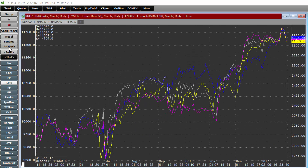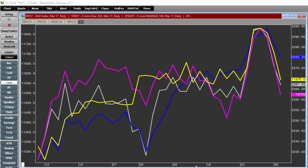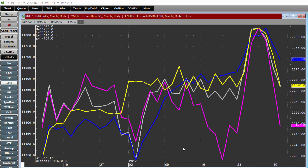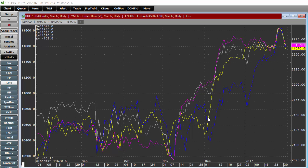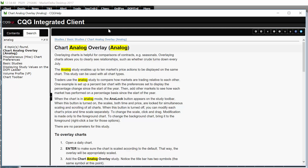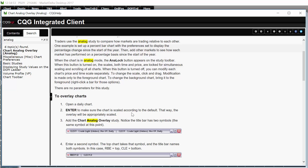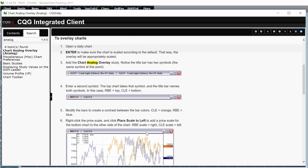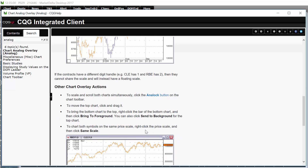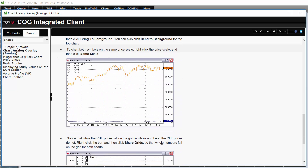Once you've got that done, you may want to click the analog button — this will lock the scales so you can zoom to see how they're all performing relatively at the same moment in time. For more information, open the help file and search 'analog' — it's the chart analog overlay. It will describe step-by-step everything shown here, as well as some additional information. Thanks and have a great day.